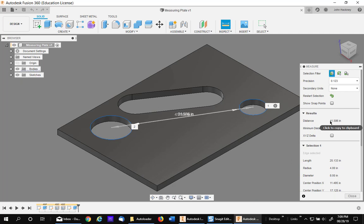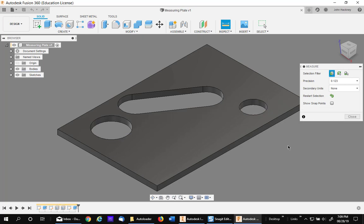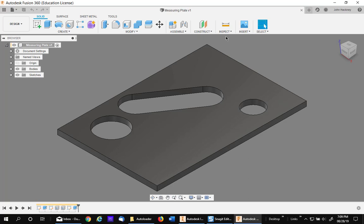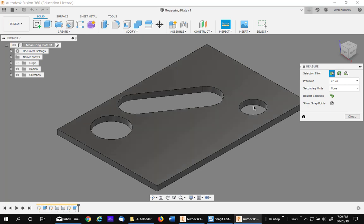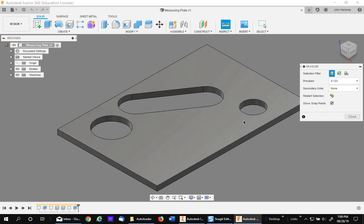Let's do it by another method. Click on this box called Show Snap Points. When you hover, you see all the points. The center of the holes are easy to pick, but are they? No, they disappear.